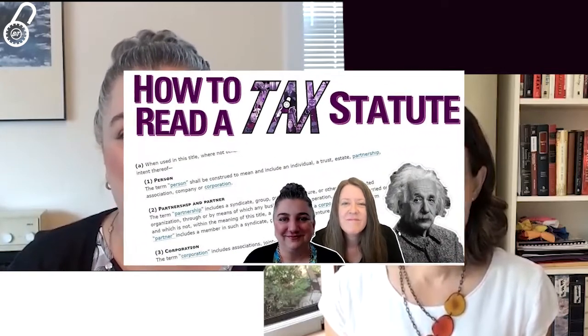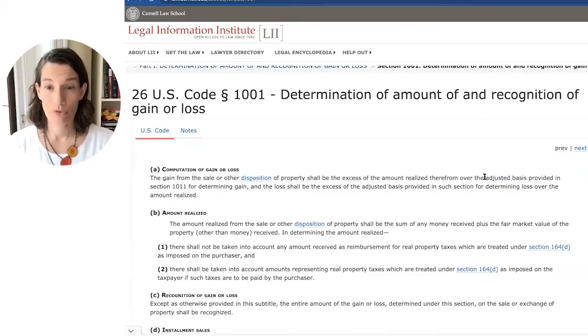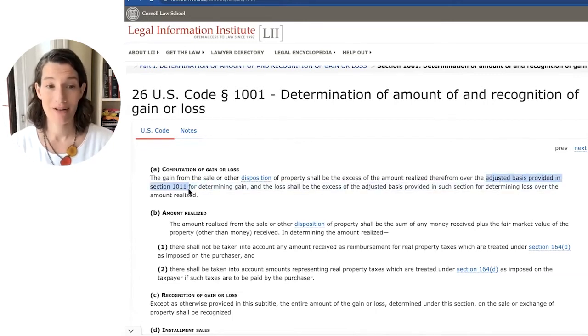Notice that there are a lot of cross-references here. For more on that, check out the Break Into Tax video, How to Read a Tax Statute. So now we know what the concept of amount realized is, but we need to go back to Section 1001(a) to figure out how we determine adjusted basis. In 1001(a), we're told that the rules for adjusted basis are provided in Section 1011.